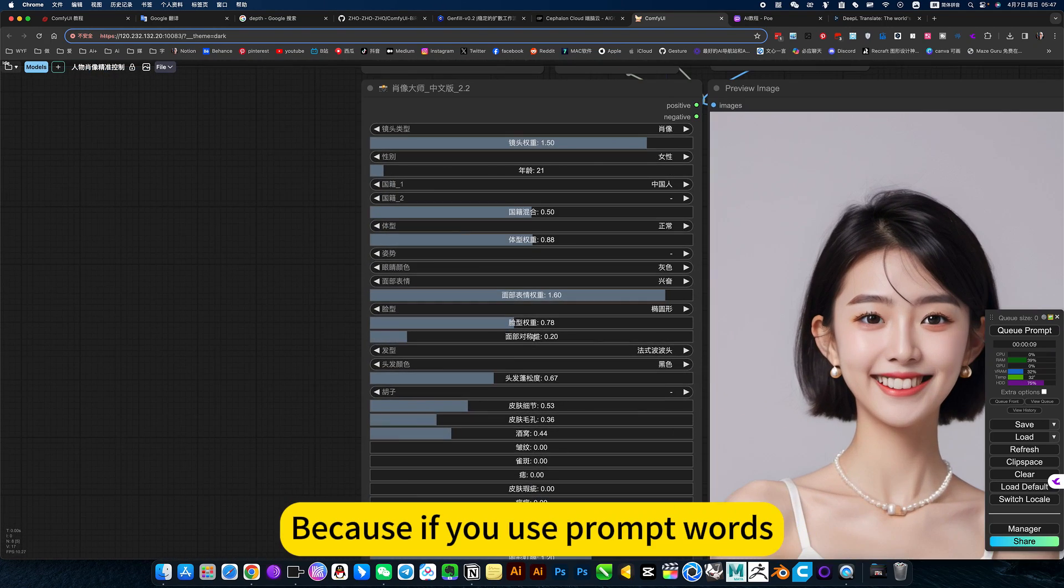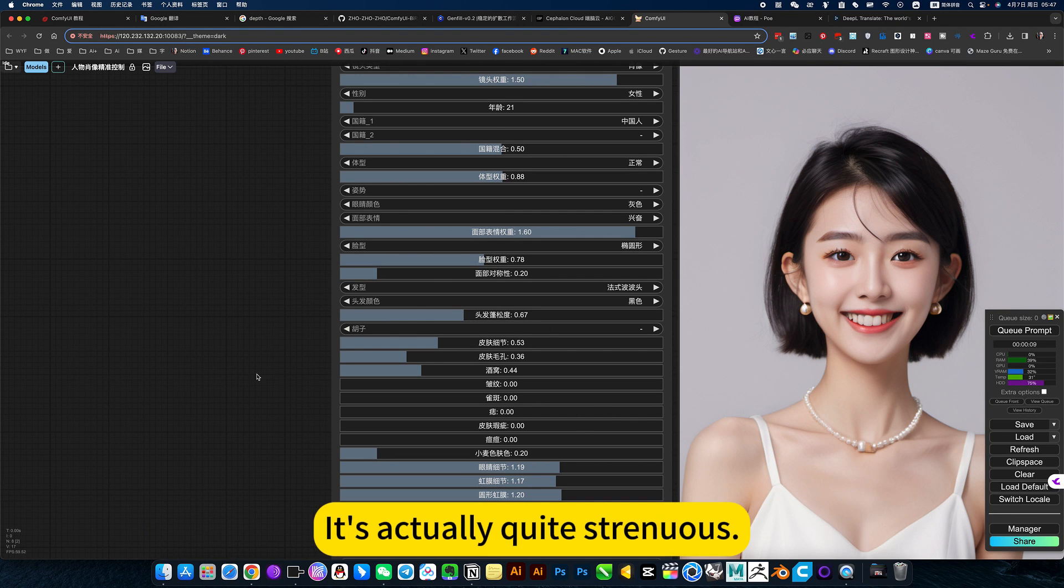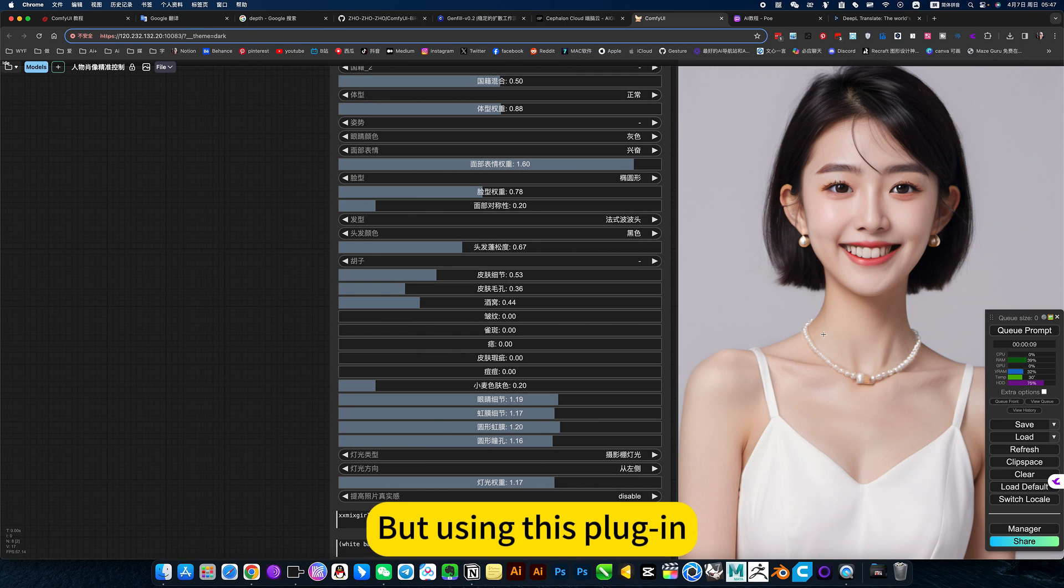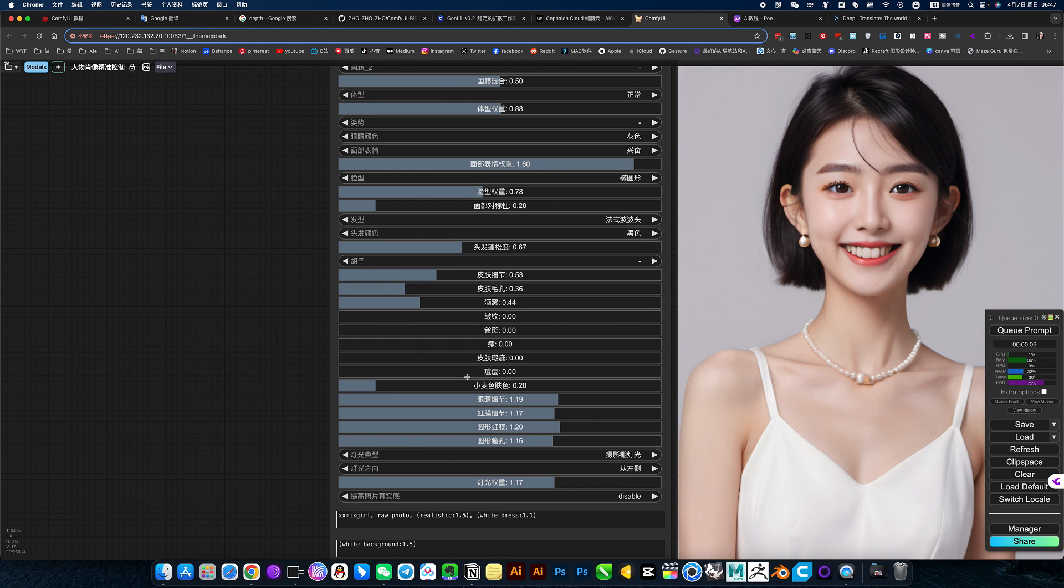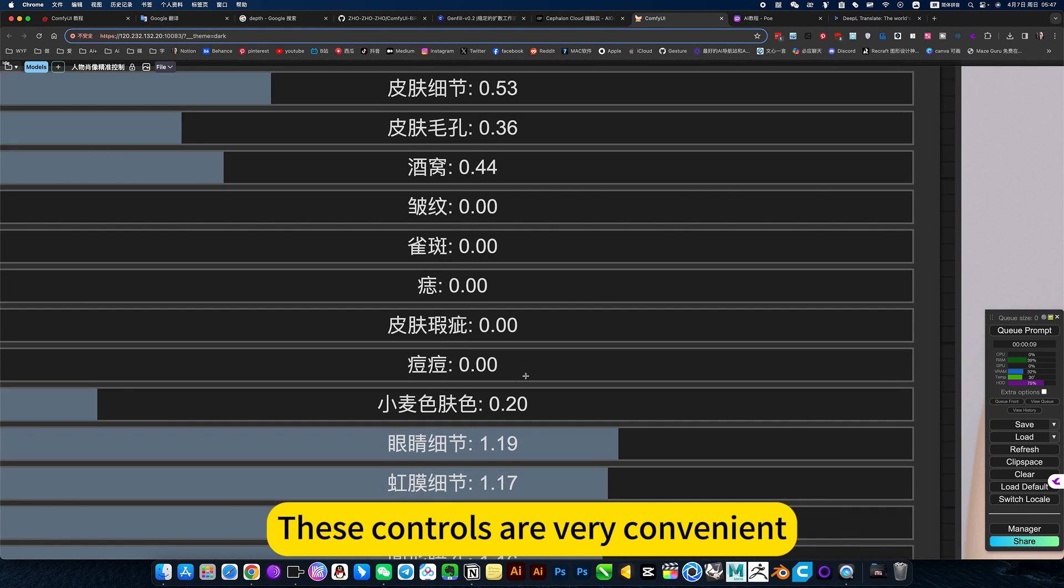Because if you use prompt words, in fact you have to set so many settings every time. It's actually quite stringent. With using this plugin, these controls are very convenient.